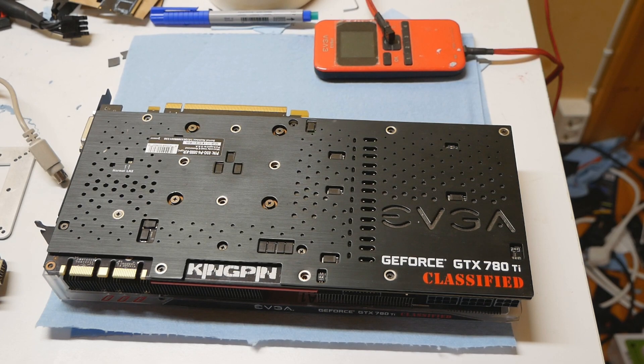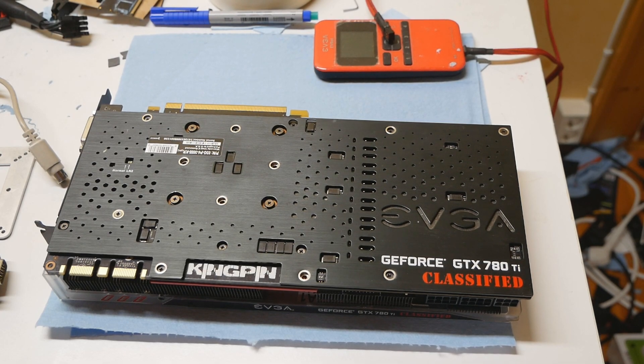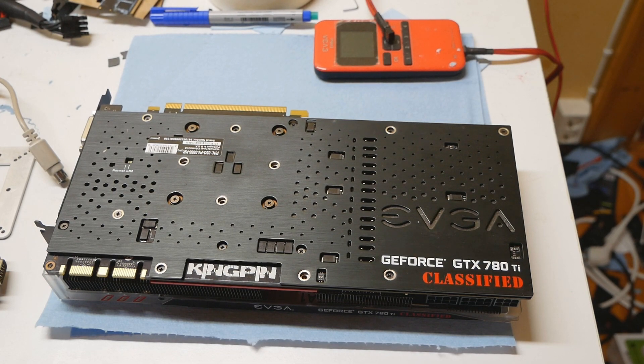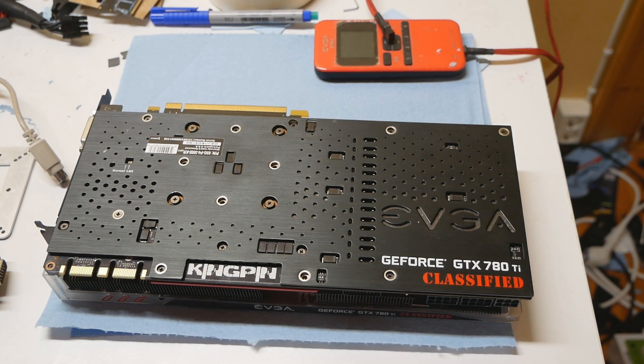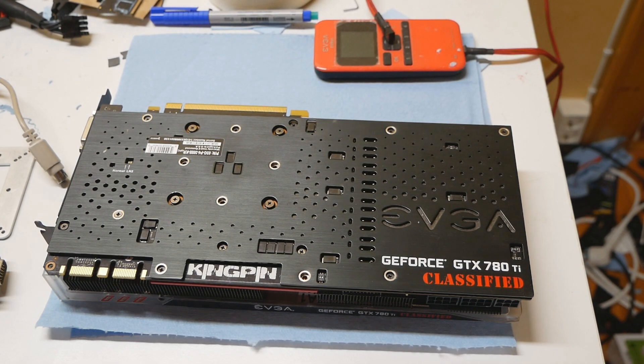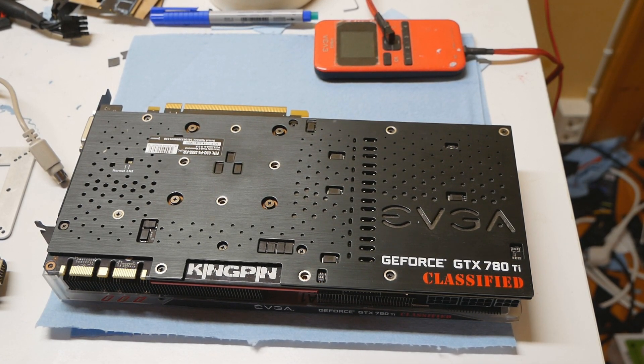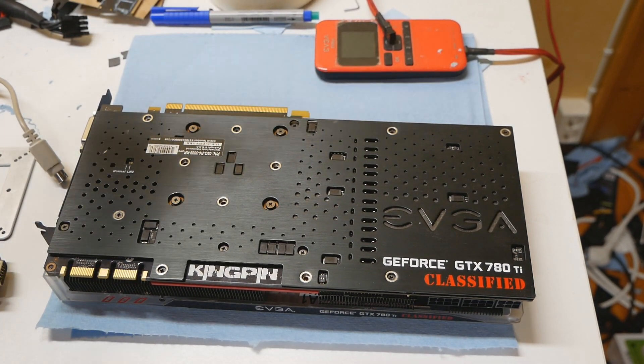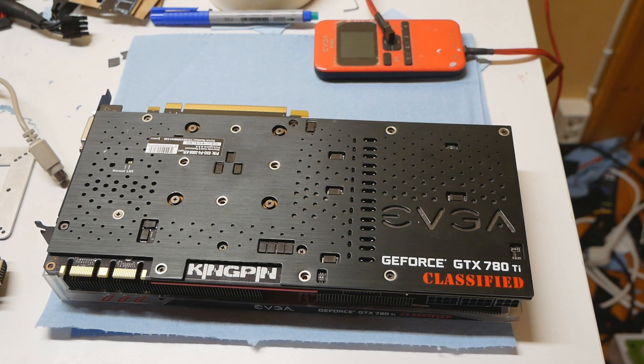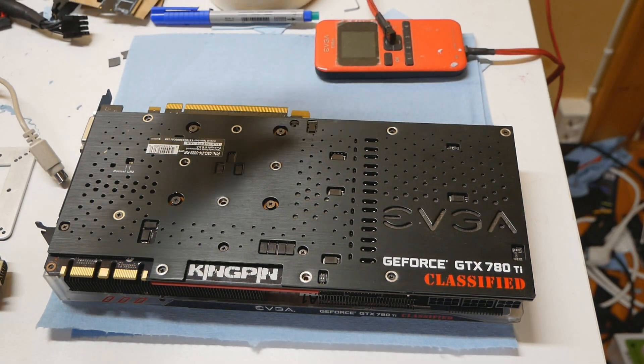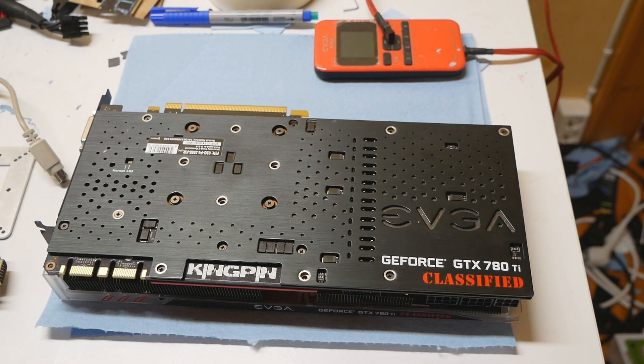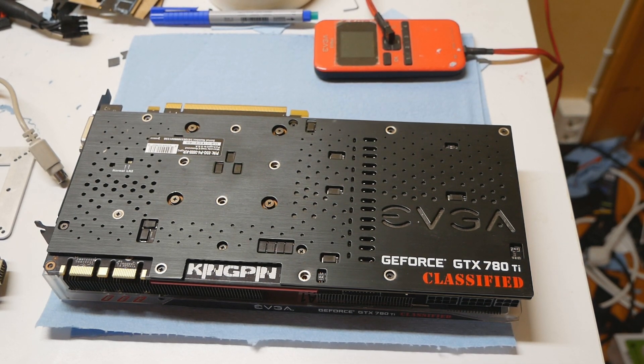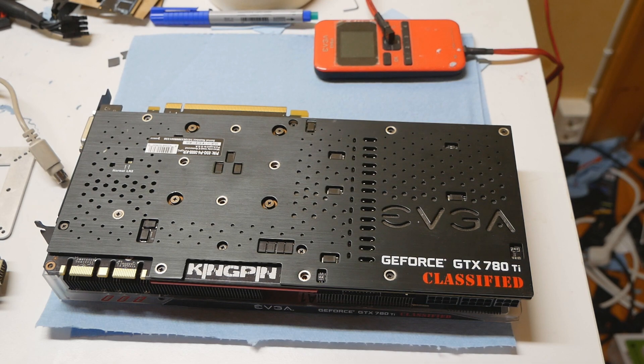It's nearly necessary to obtain an EVBot if you want to push this card easily on LN2. Back in the day we didn't have Classified.exe software yet for this card. You're pretty much limited to EVBot or using the Elmore EVC2 overclocking utility. The EVBot tool was released back in 2008 or 2009 for X58 motherboards and has been supported all the way until today with even the most latest graphics cards.